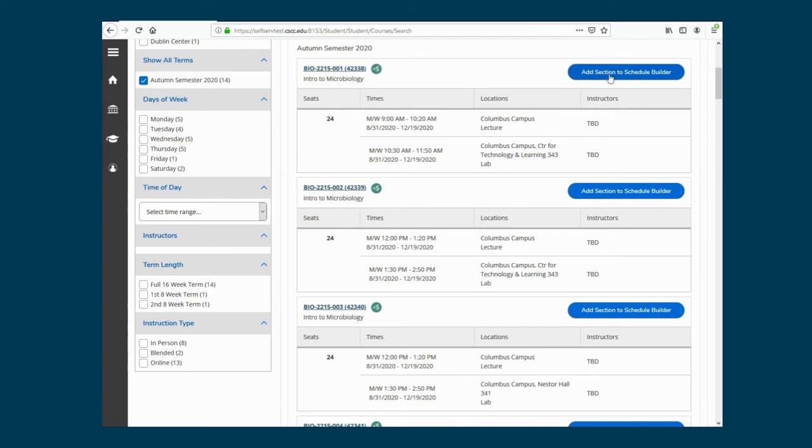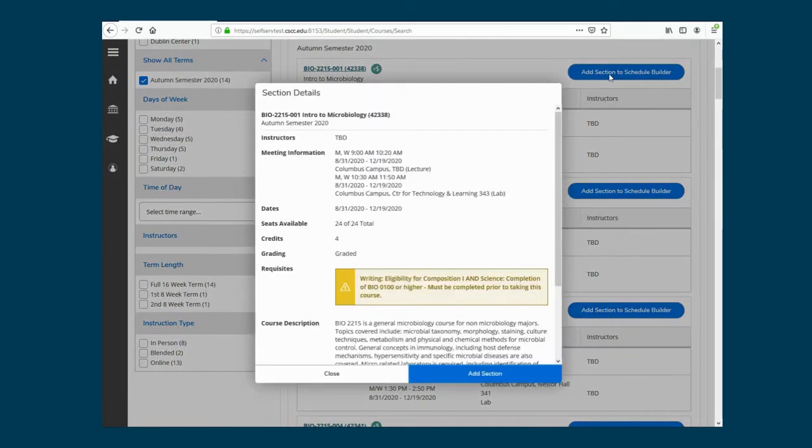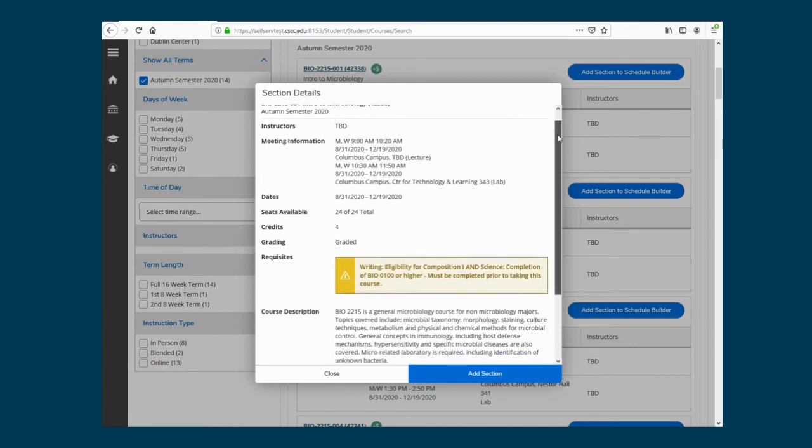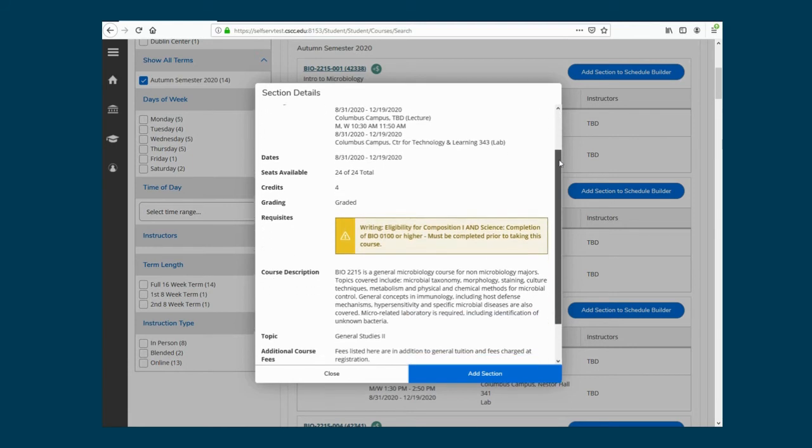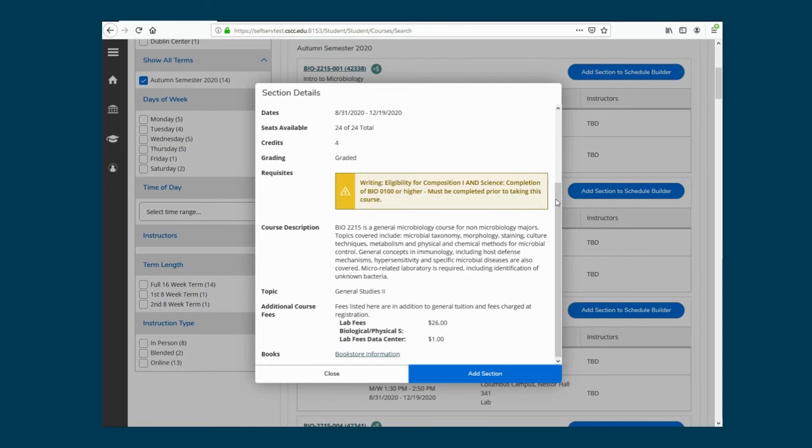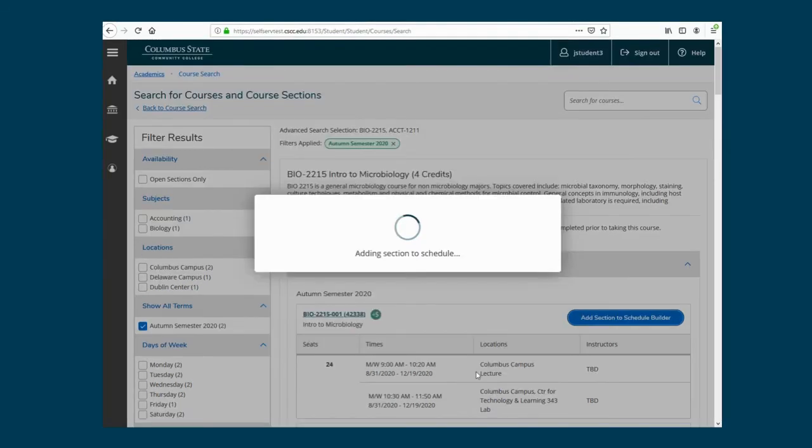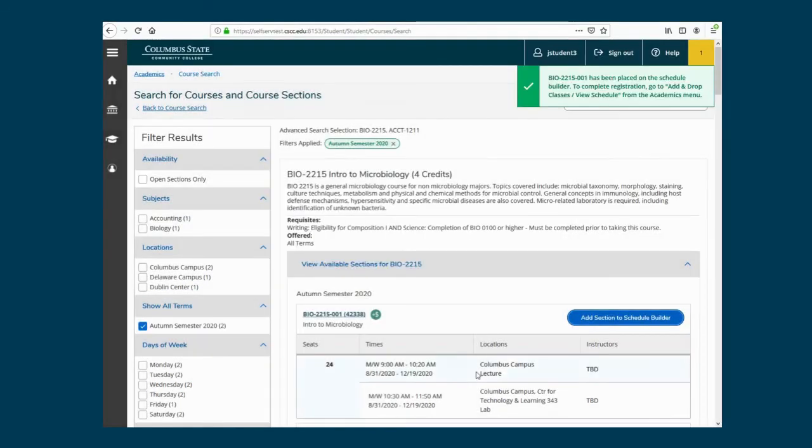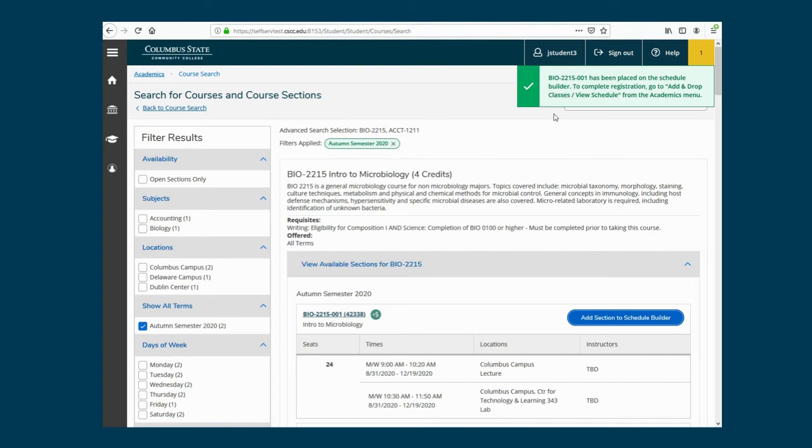The Schedule Builder is where you can review your schedule, make course adjustments, and register for classes. Section details will appear. It lists meeting information, seats available, prerequisites, and lab fees. When you're ready, click Add Section. You'll see a notification at the top right that lets you know you have successfully added it to your Schedule Builder, but it is not yet registered.